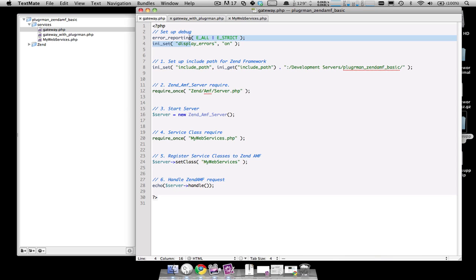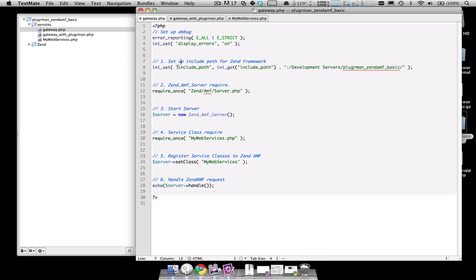First two lines turn on debugging so in the case of an error, you get some output in the browser. First step is you set up the include path for the Zen Framework. For this example, I've put the Zen Framework in the public group. Second step is to require the ZenAMF server PHP file, which is the Zen Framework class for supporting AMF. Third step is starting an instance of the ZenAMF server class.